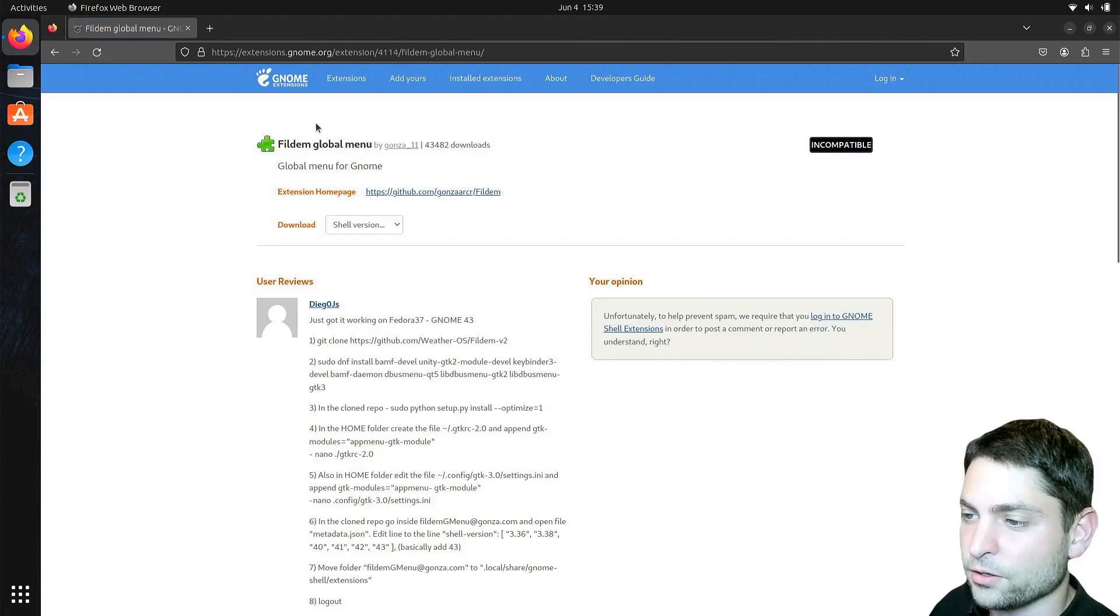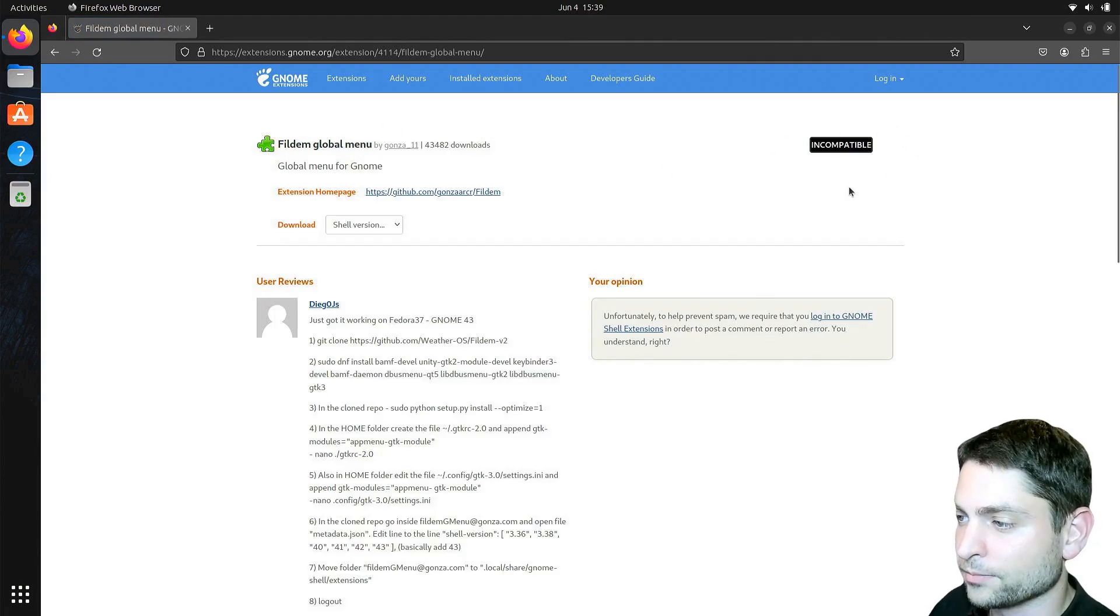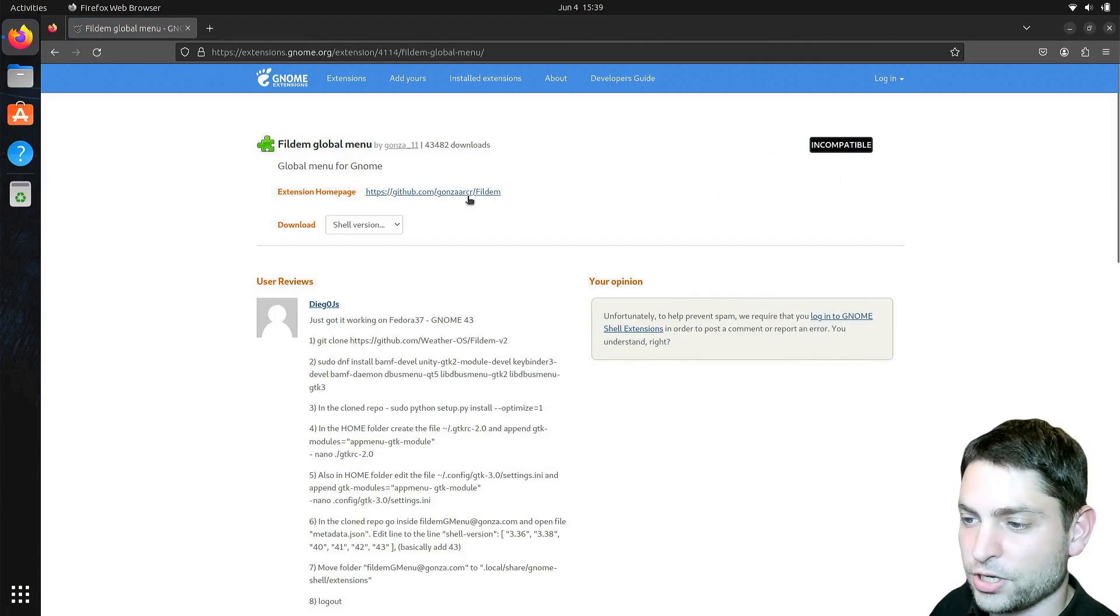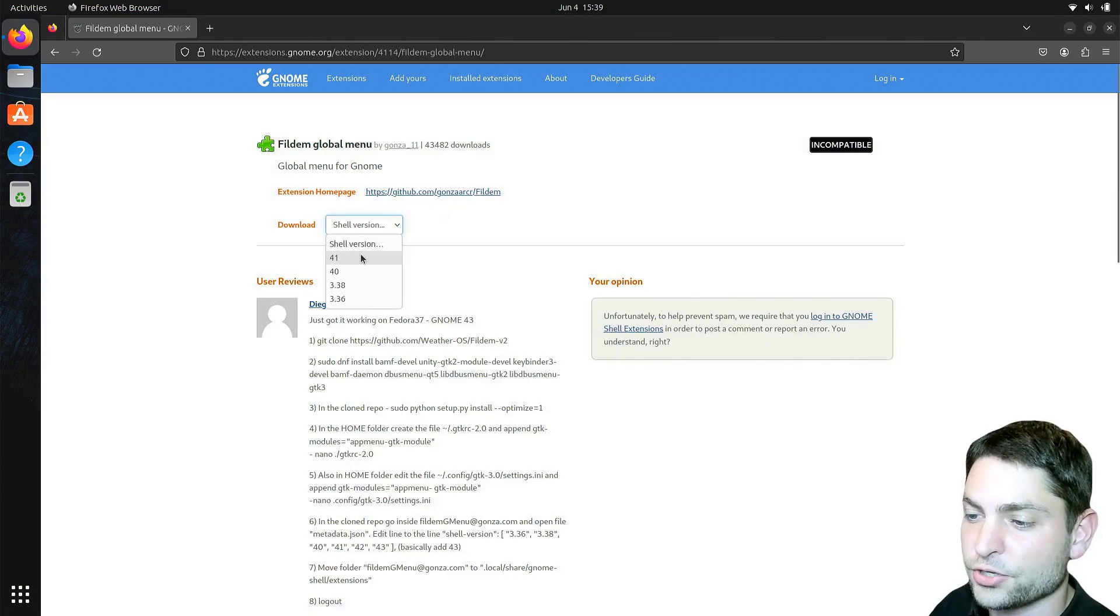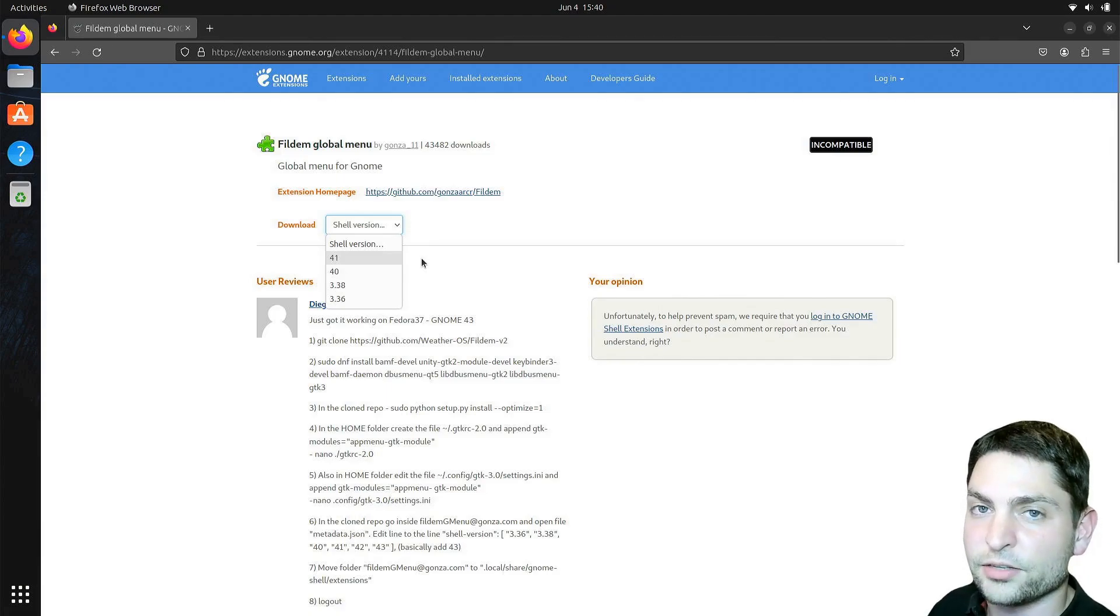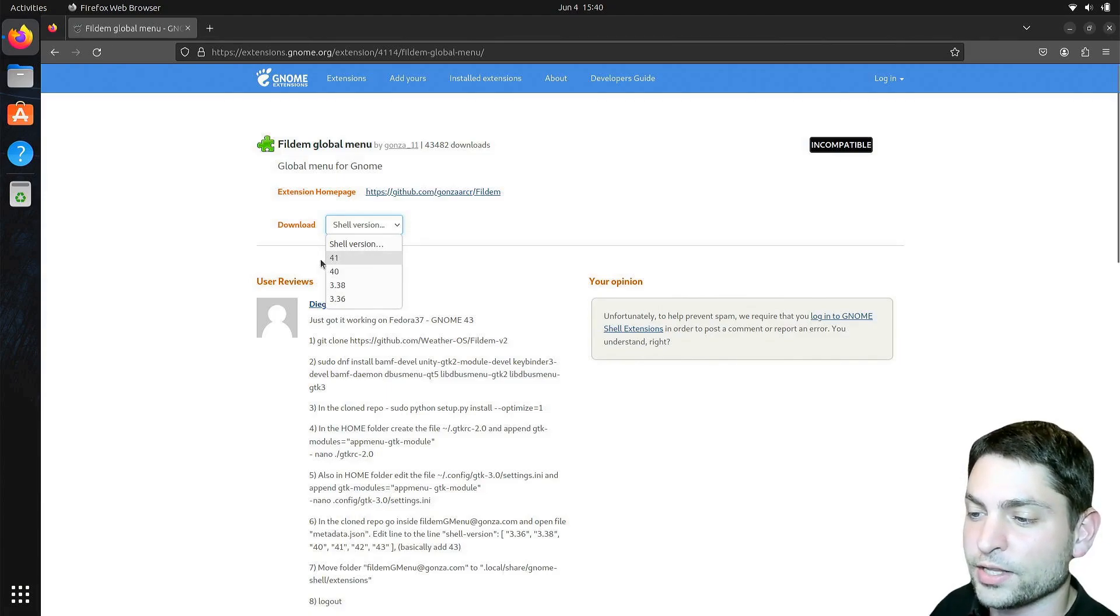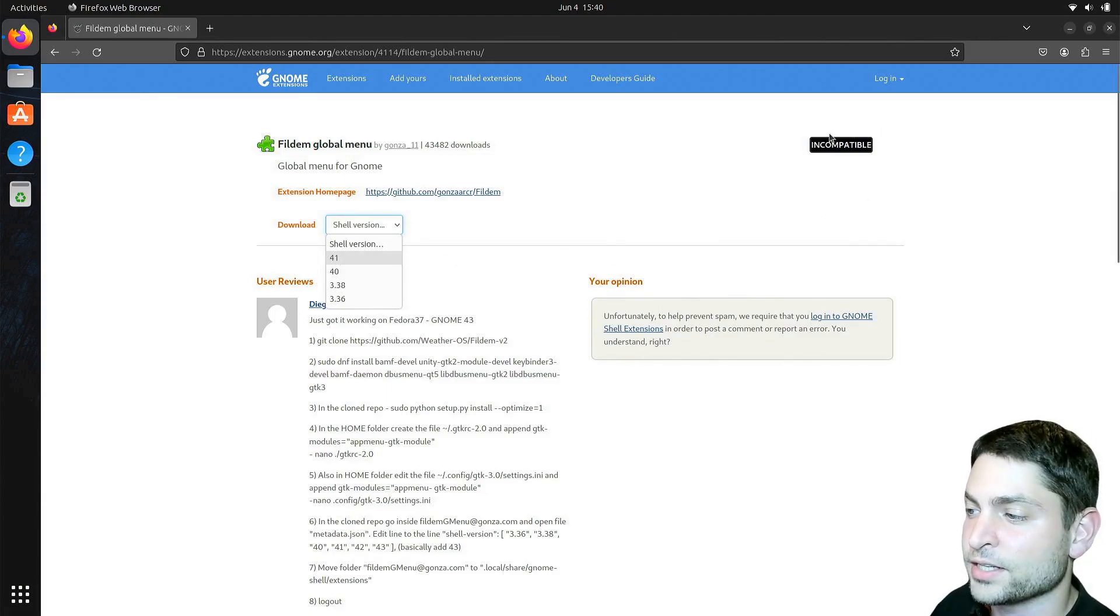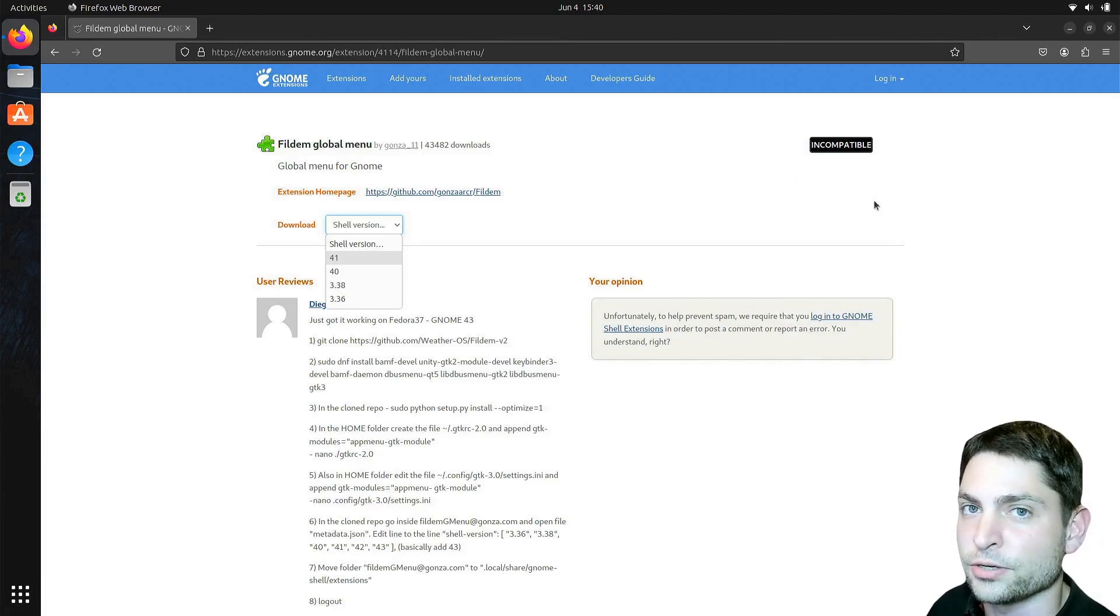The link is gone and here you can see incompatible. If I check the shell version here, here I can see the last supported version is the version 41. I am running the version 44, which is not here in the list, and that's why it says incompatible here. And that means that I cannot install the extension.